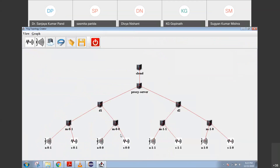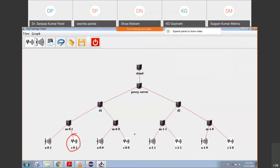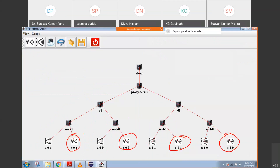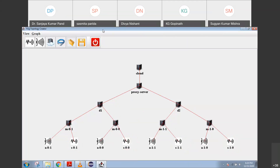You can see a topology here where the bottom layer is nothing but your sensors or actuators. You can see this is your sensor, this is your actuator — one sensor and actuator. Then you have a fog layer. You can see there is M01, M00 — there are four fog devices. They are connected to the data center, and further the data center is connected to the proxy server and cloud. This is a particular topology which is already given in iFogSim.